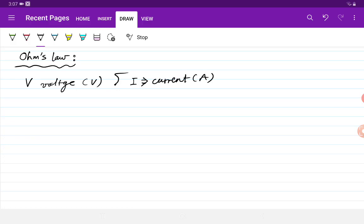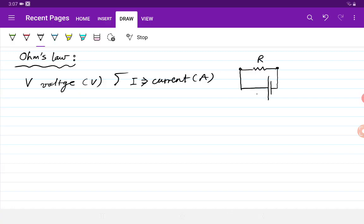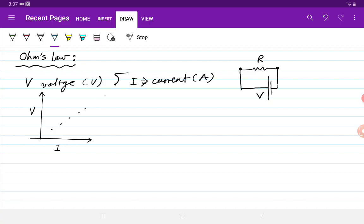Then we can talk about the scientist Ohm. Ohm tried to understand the relation between the voltage and the current in an electrical circuit. In the simplest electrical circuit, we have a resistance connected to a battery — this is R, this is V. Ohm realized that when he takes several measurements of this electrical circuit and tried to plot V versus I, he always got a straight line. And the slope of that straight line he called electrical resistance.